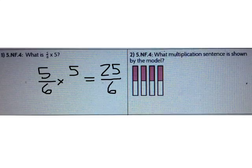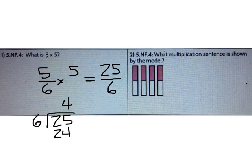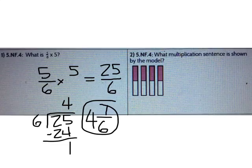Now I need to change that into a mixed number. What operation would I use to change 25/6 into a mixed number? I would divide 25 divided by 6. How many times does 6 go into 25? 6 goes into 25 four times. What's 4 times 6? It's 24. When I subtract 25 minus 24, how many do I have left over? 1. So I have 4 wholes with 1/6 left over. 5/6 times 5 is 4 and 1/6.